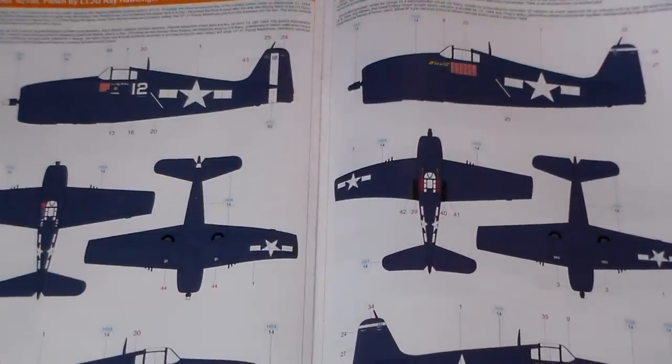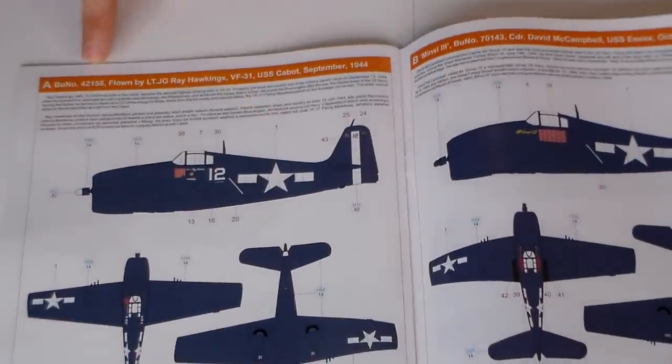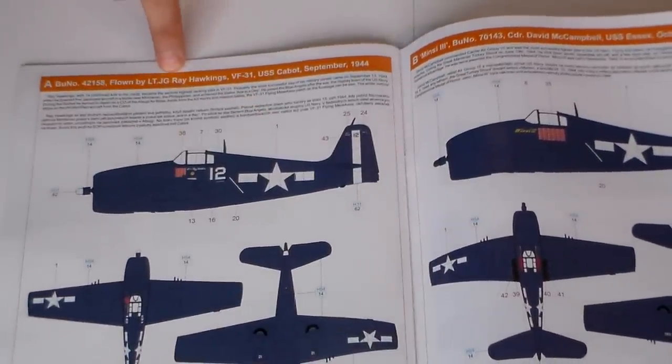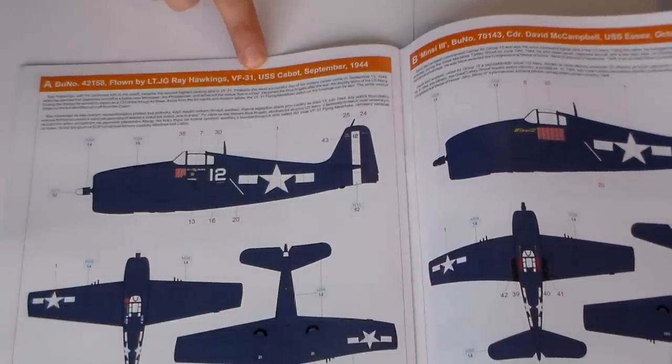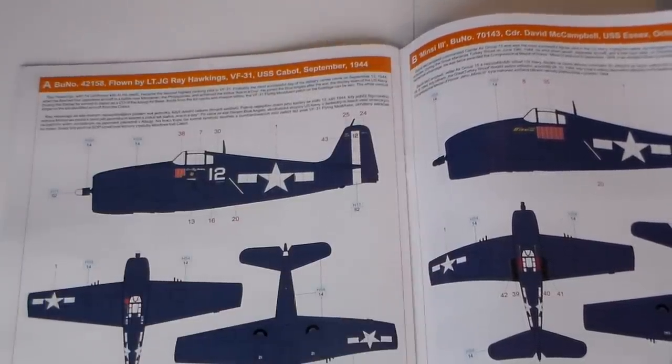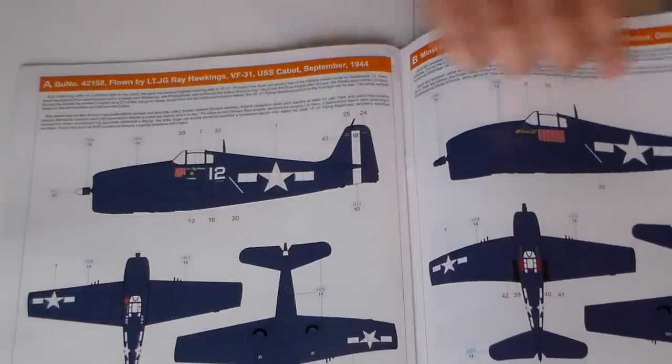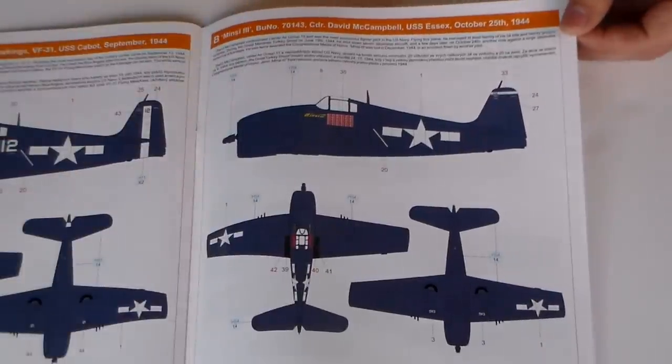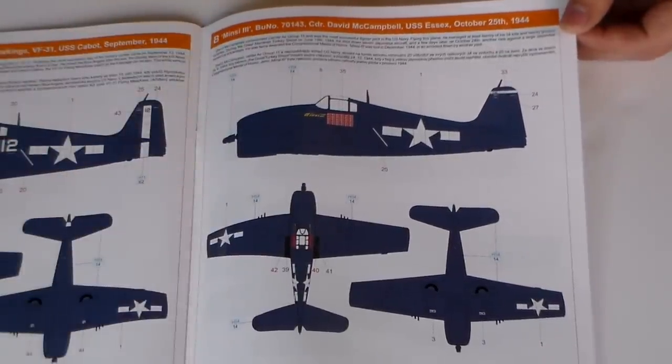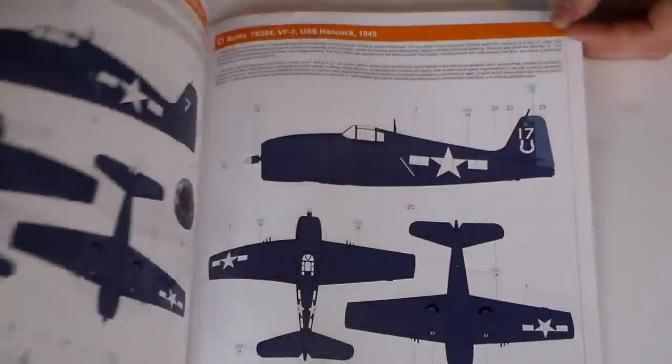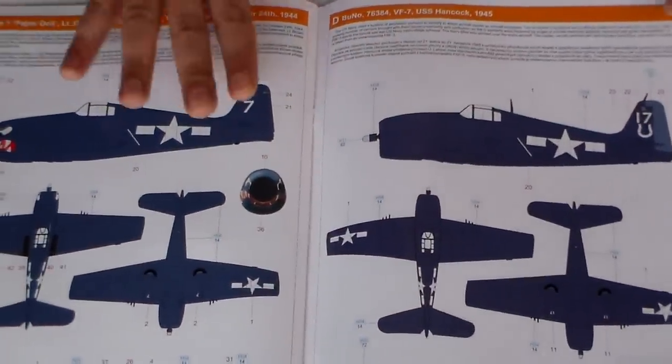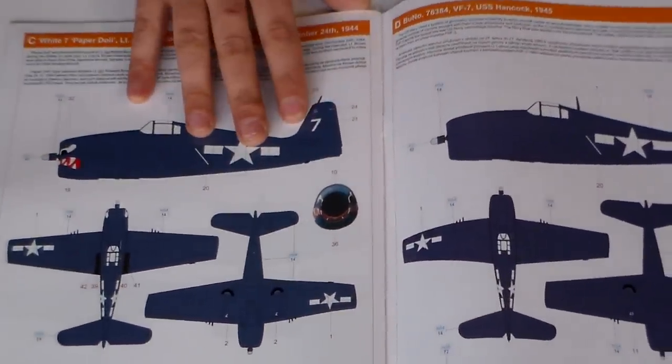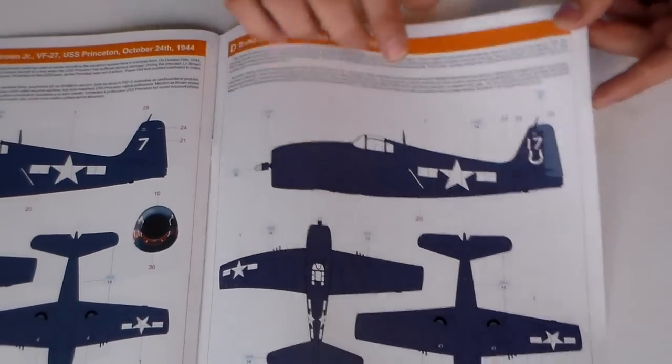This one was flown by Lieutenant Ray Hawkins from the VF-31 USS Cabot in 1944. This one here from the USS Essex, from the Princeton, from the Hancock.